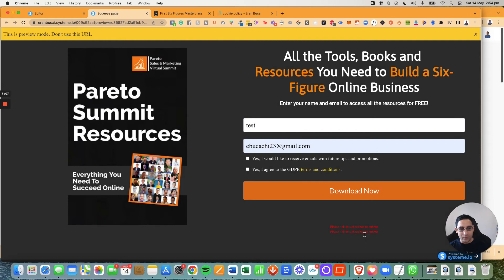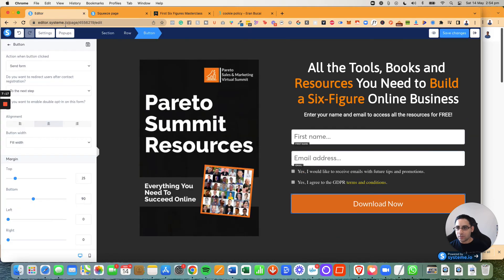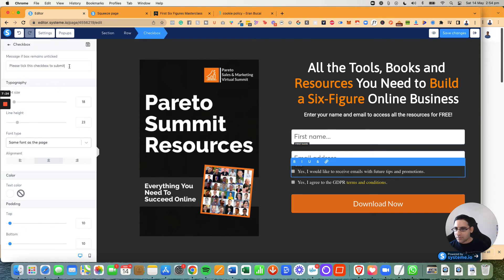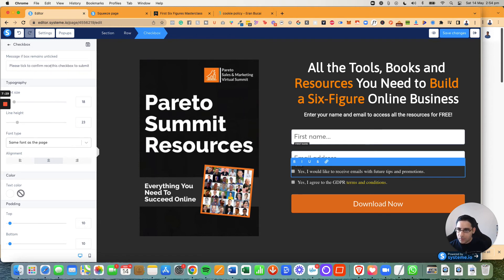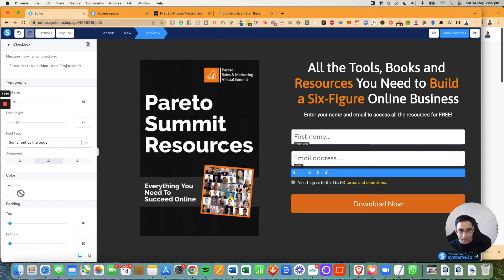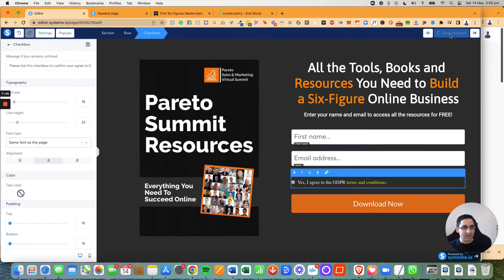Now, you will notice that it says this twice. So what that means is that basically it created this thing because there's two different checkboxes. So what you can do is you can go here. And on this one, you need to take, please take to confirm you want to receive emails. And we're going to change that. And now we're going to go here. And we're going to change this wording, please take this checkbox to confirm you agree to the terms and conditions. Whatever the information is, now we're going to click on save changes.